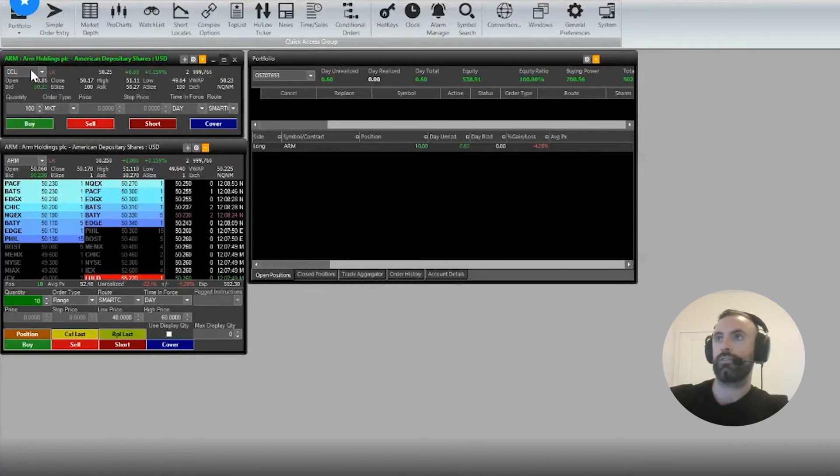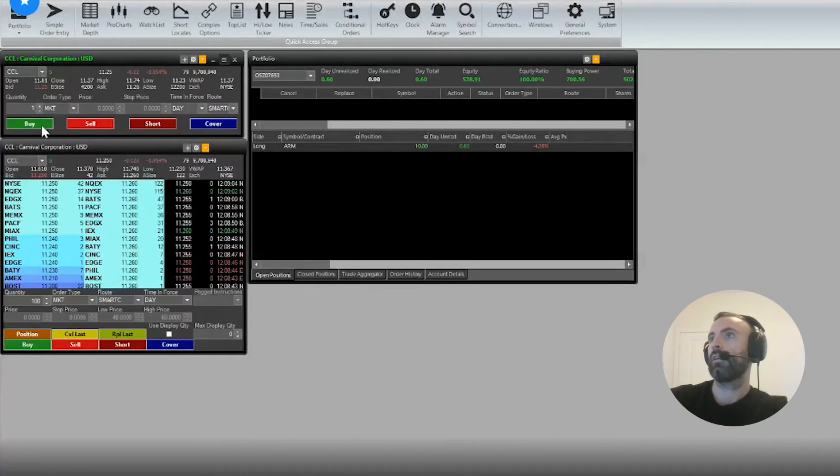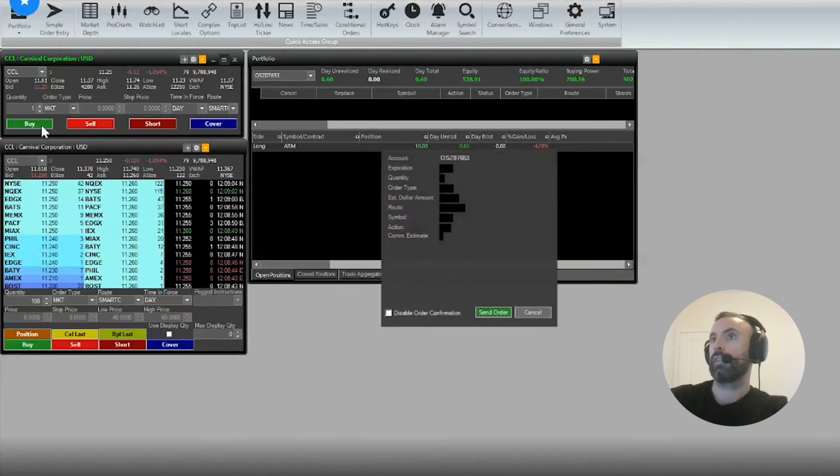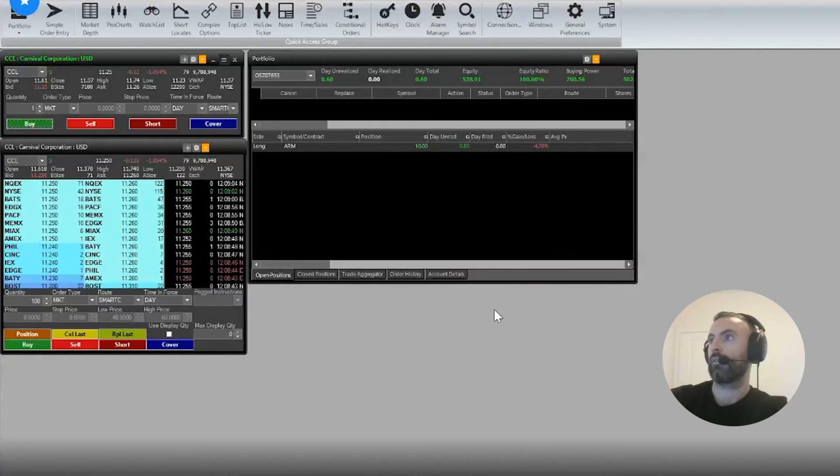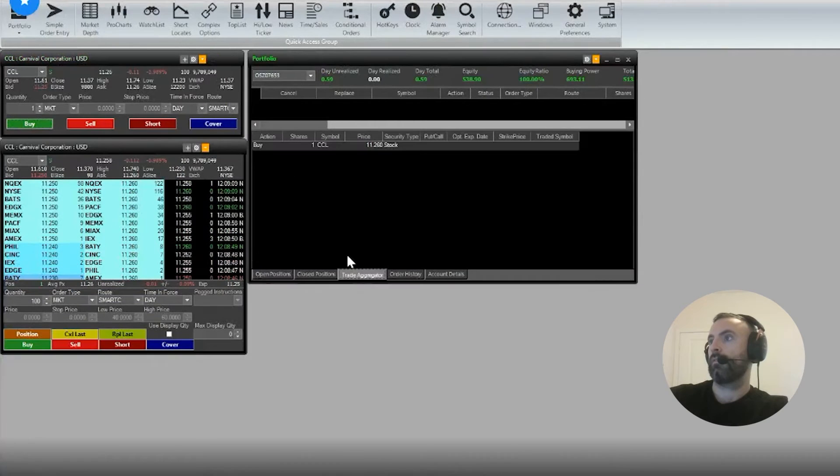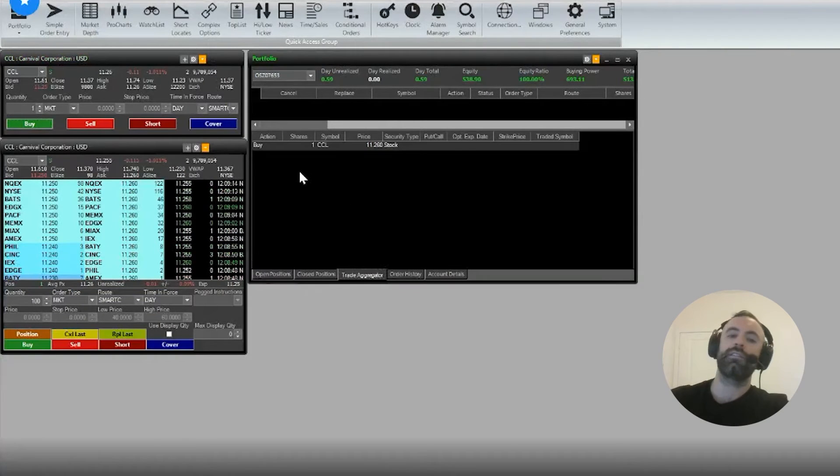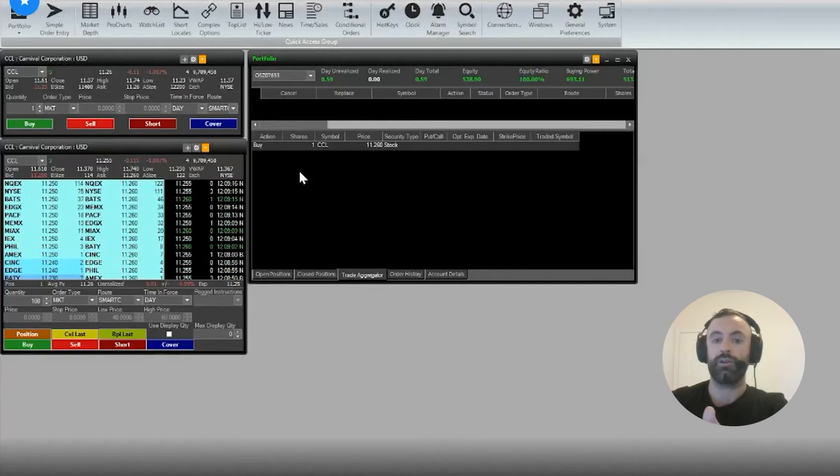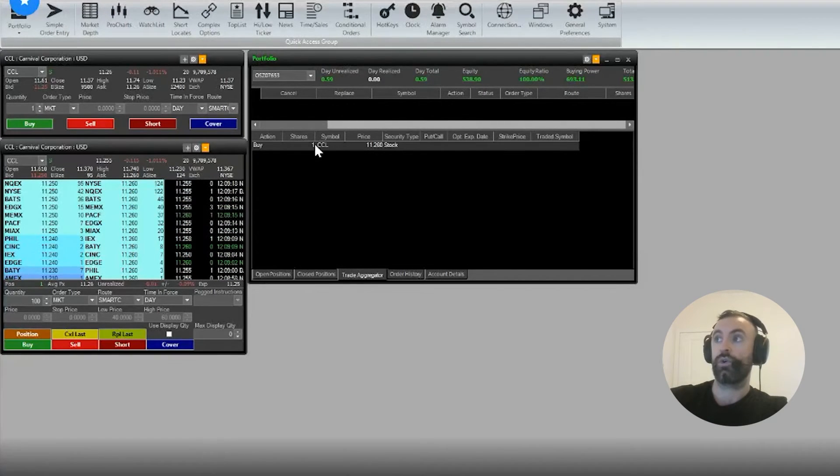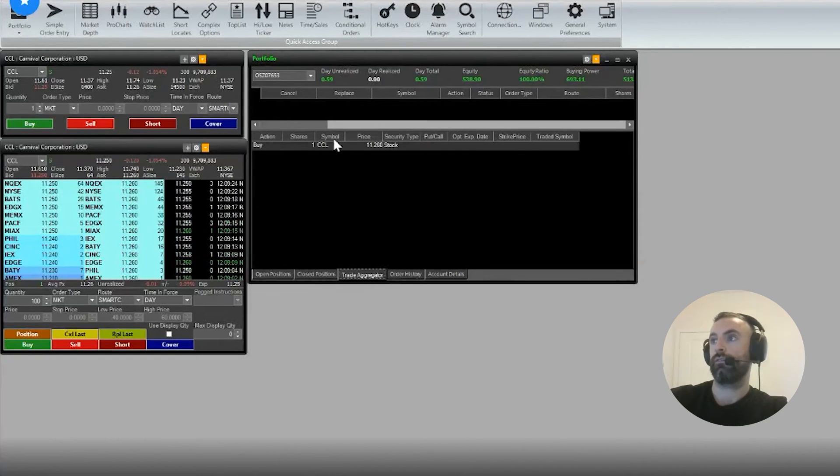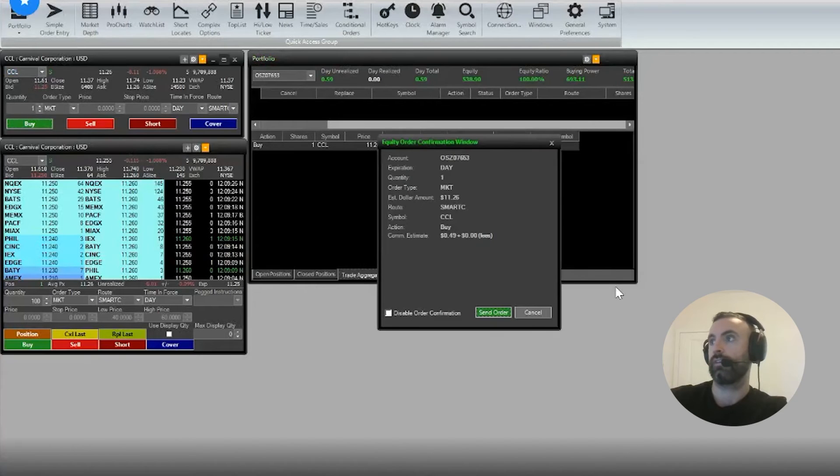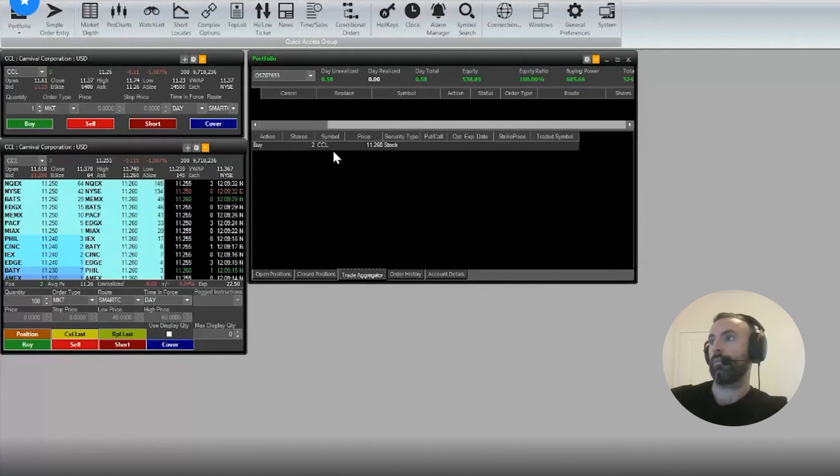We'll just do one market buy CCL. So trade aggregator shows the sum of the buys and sells for any symbols that you have. In this case, it'll just show a total one bought for CCL. If we sell it, it'll show one sell. If you buy another one, which I'll do just for testing purposes, so we have two shares of CCL now, it'll show up in the trade aggregator.